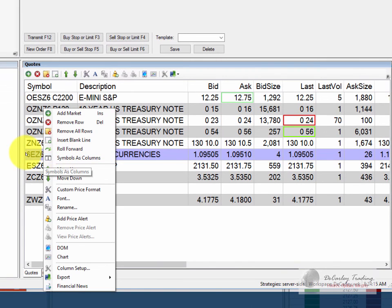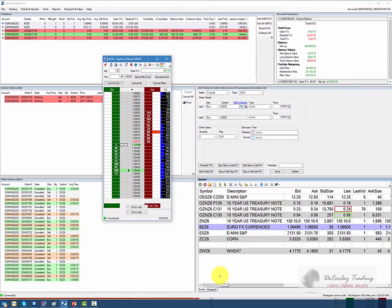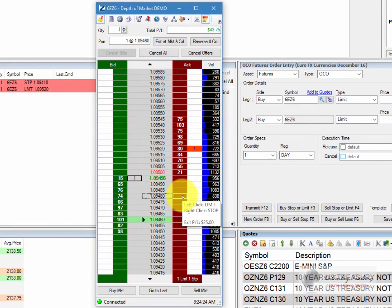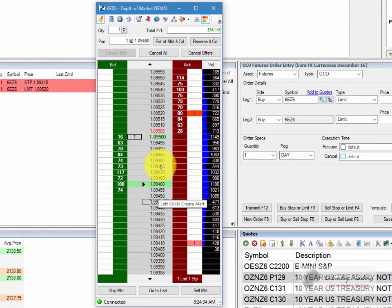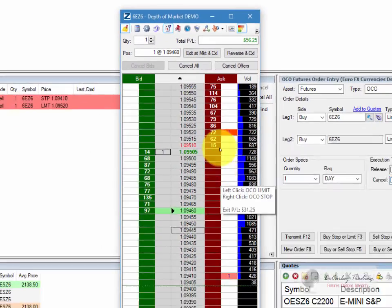If we wanted to do it through the dome, we could right click on the contract that we're trading and choose dome. You'll notice that our order is actually already there for us. Whether you place the order in the standard order entry window, the chart, or the dome, they're all going to be visible in all three applications. Had we wanted to place the same order using the dome, we could have clicked on the icon here and manually entered it.